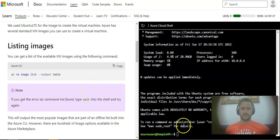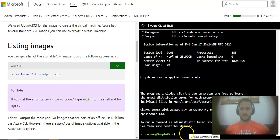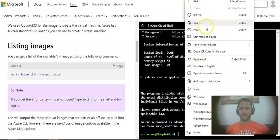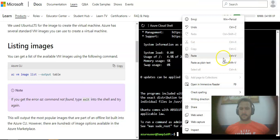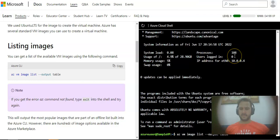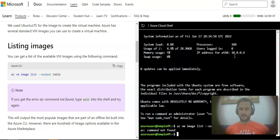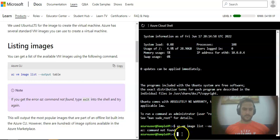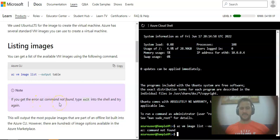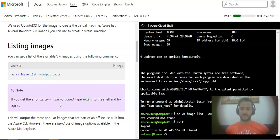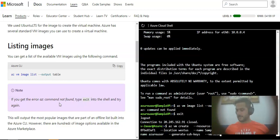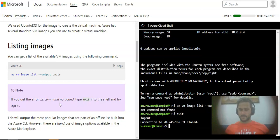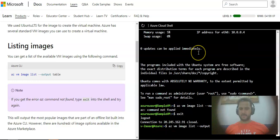Now I explore the other VM images. Az vm list, I'll just paste it here. Az vm list output table, I'll hit enter. It says if you get the error 'az command not found', type exit into the shell and try again. I'll type exit, but they have not mentioned the reason why it happened. I'll do az vm list.